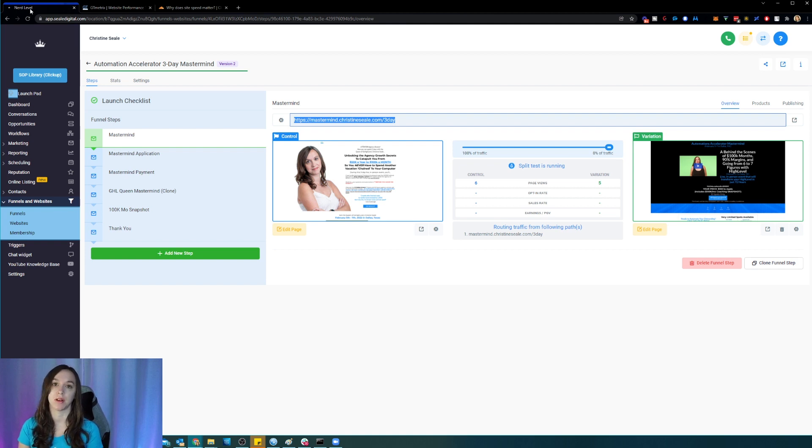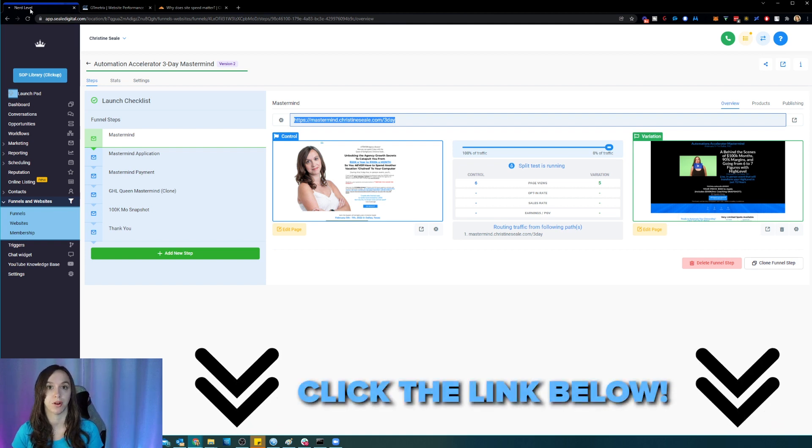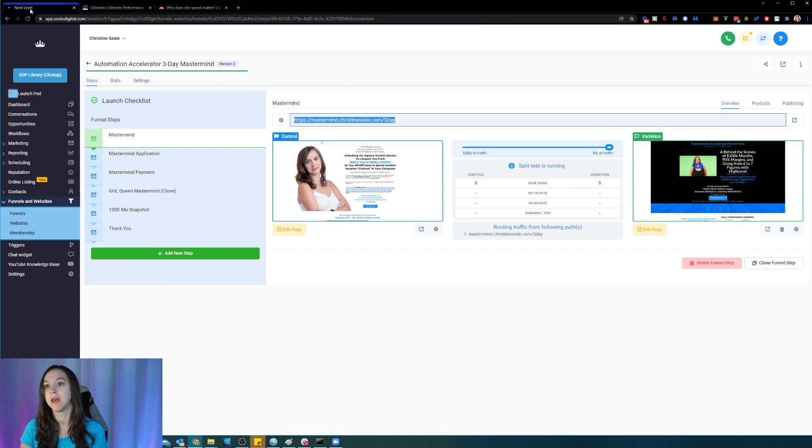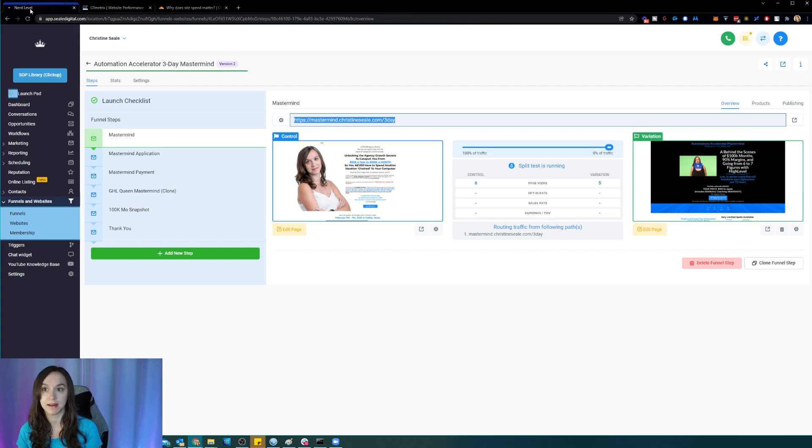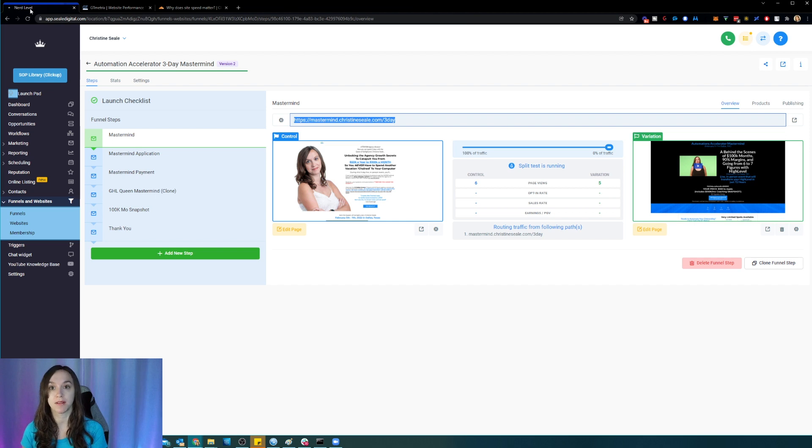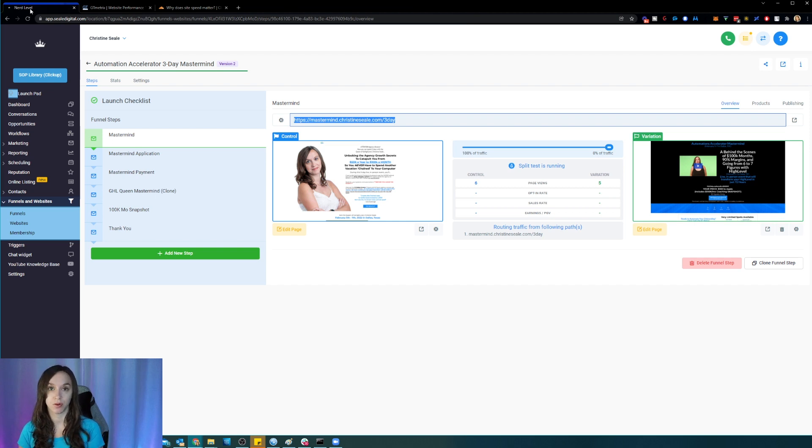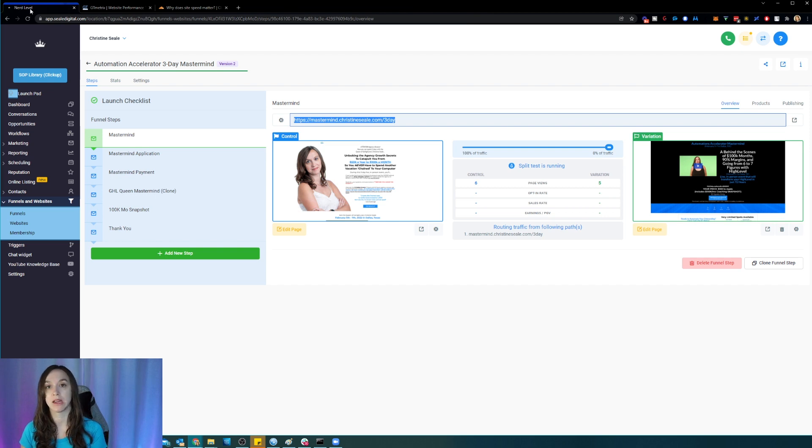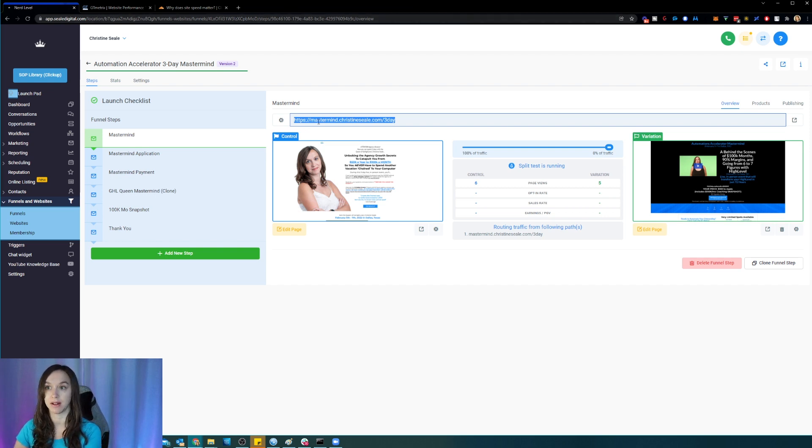But if you are looking for web host options, a really good one is called high level. And you can actually get a link to a free trial in the description below. But you can host unlimited websites, you can have WordPress hosting, you can host funnels as well as memberships. So it's a really good option.